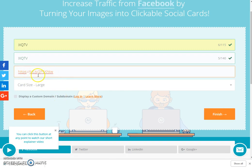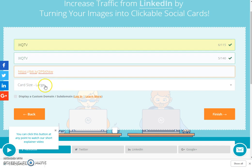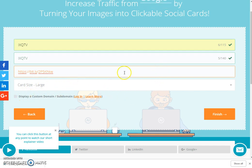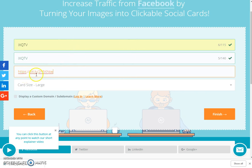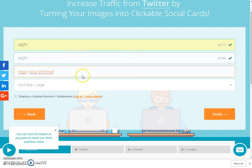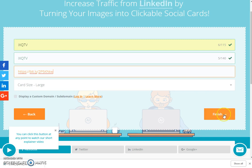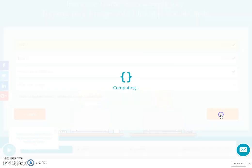Then I go to my clipboard where I have my link saved and bring it over. I give it a shortened link because Facebook, after you start posting over and over again, will block your link. So it's best to use one of these shortened links so you don't block your main link — because my main link is already blocked and I can't use it anymore.